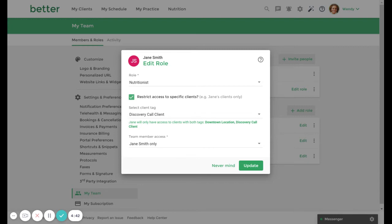For example, we previously created a role for nutritionists with a downtown location tag restriction. In addition, each nutritionist may have access to a specific subset of clients at the downtown location.